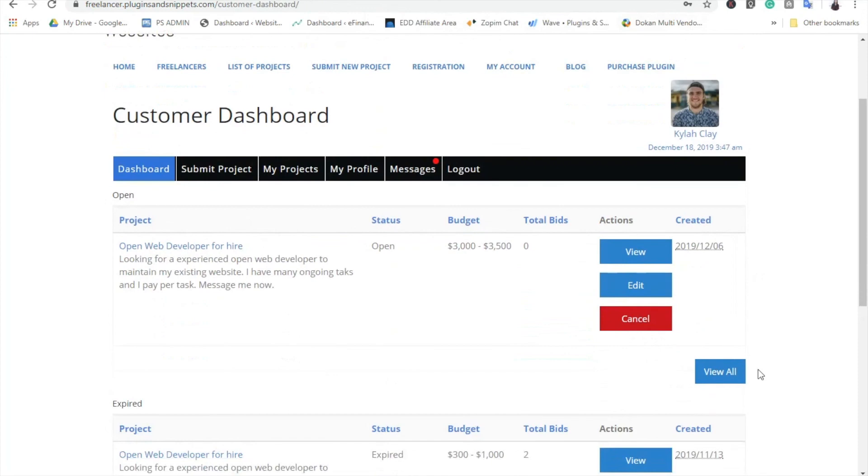We hope that this video serves as the first step in your Freelancer Marketplace journey. Continue to keep an eye out because we will upload more tutorial and walkthrough videos on this Freelancer Marketplace plugin for WordPress. Thank you.